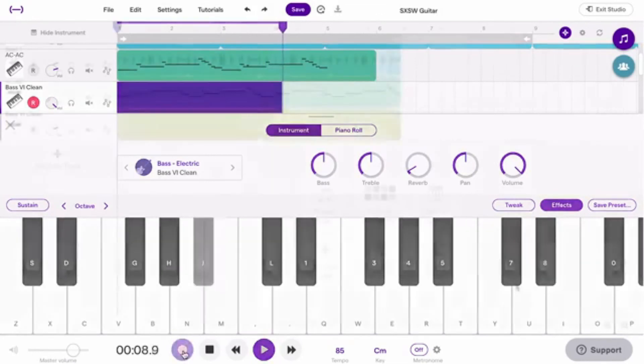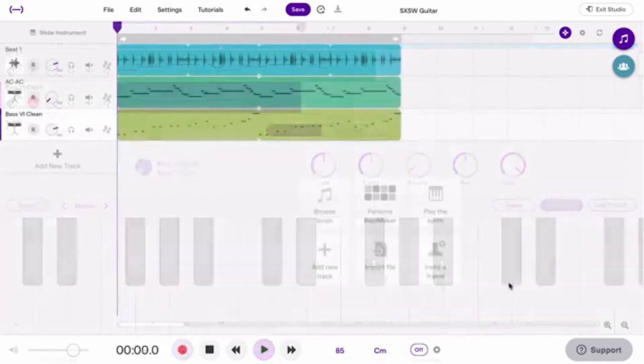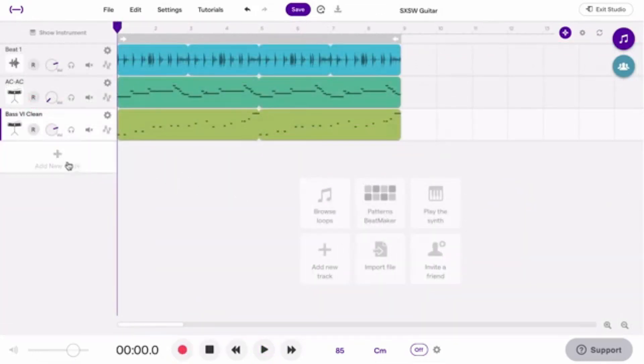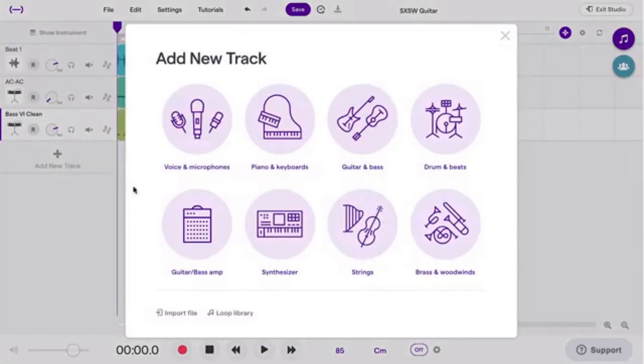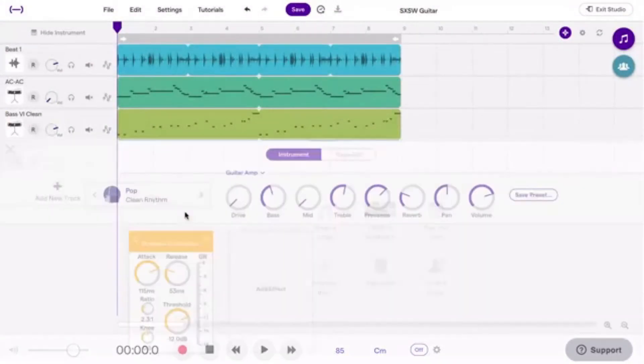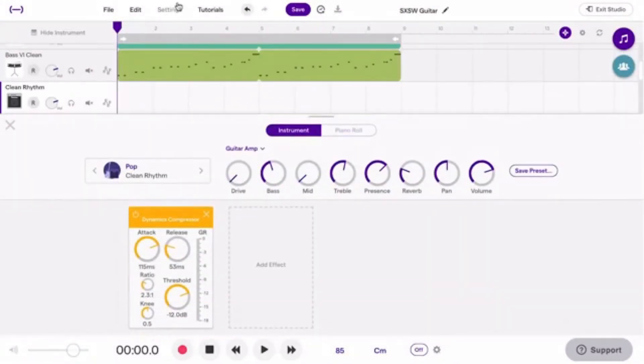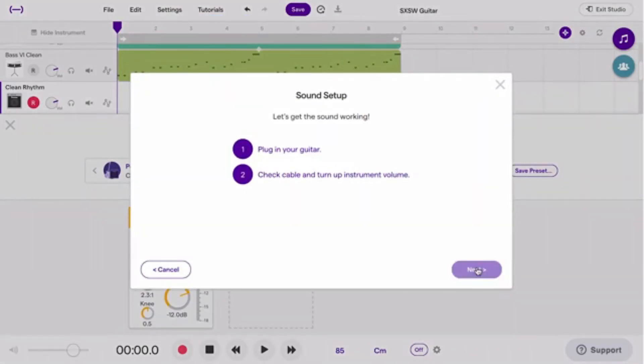If you have your own guitar, just choose guitar and bass amp instead. Choose your audio interface in the sound setup, and then you're ready to start jamming.